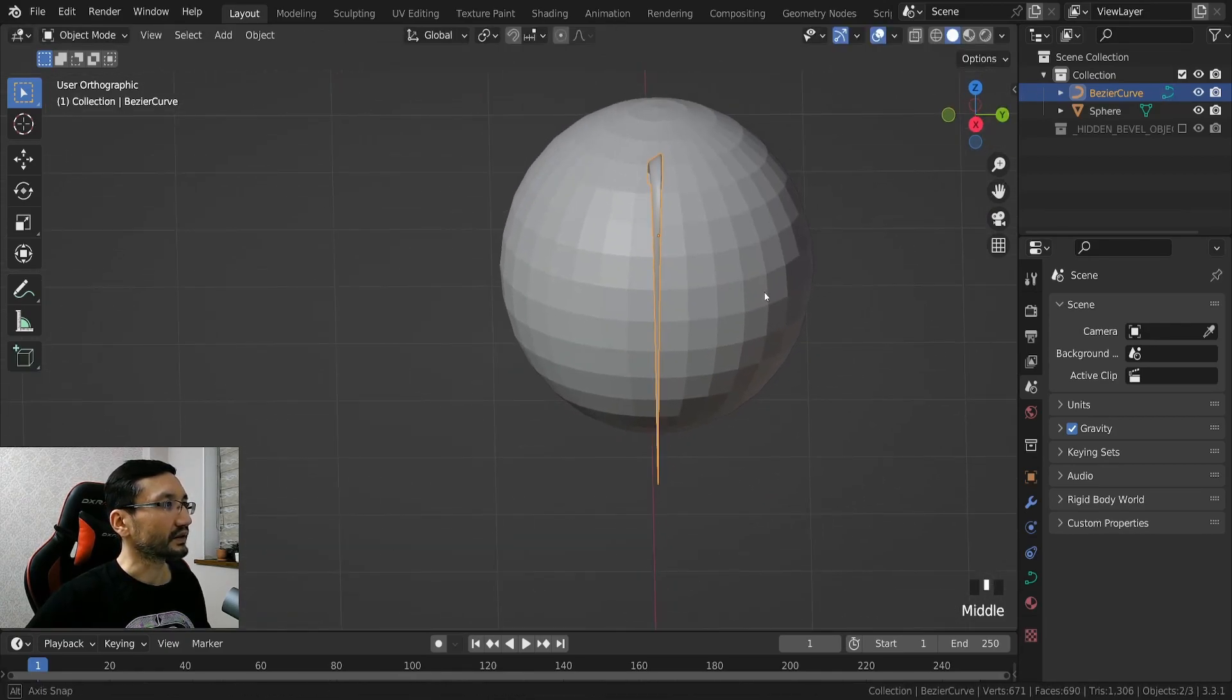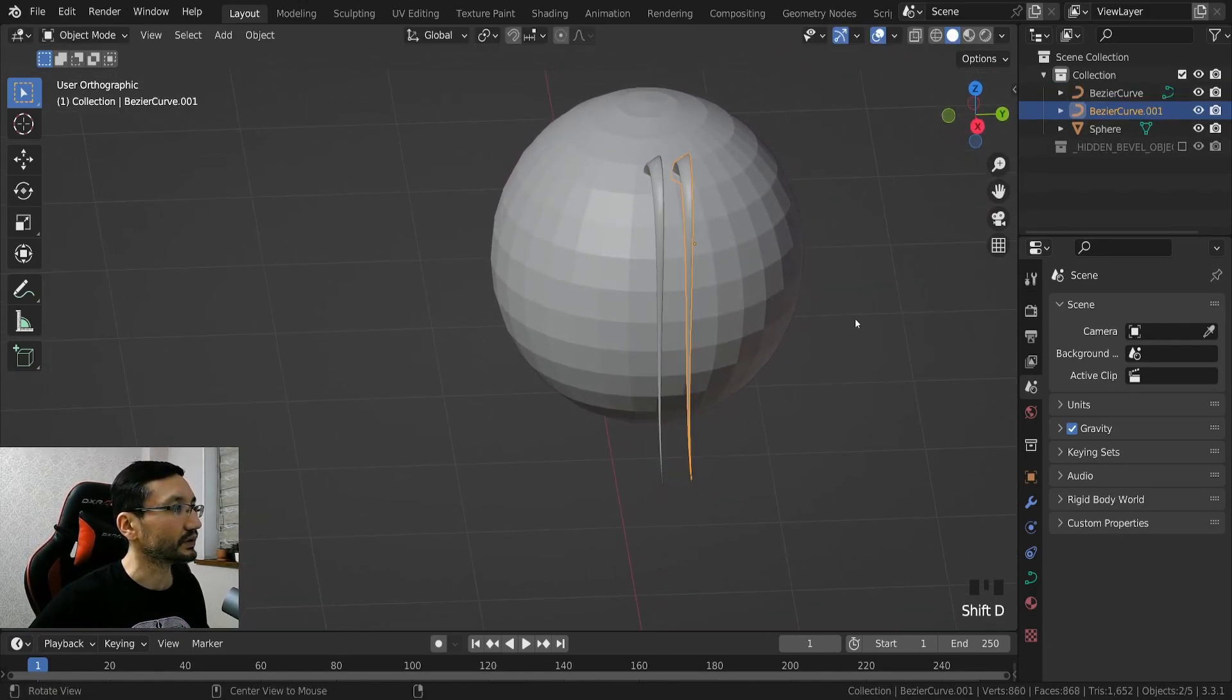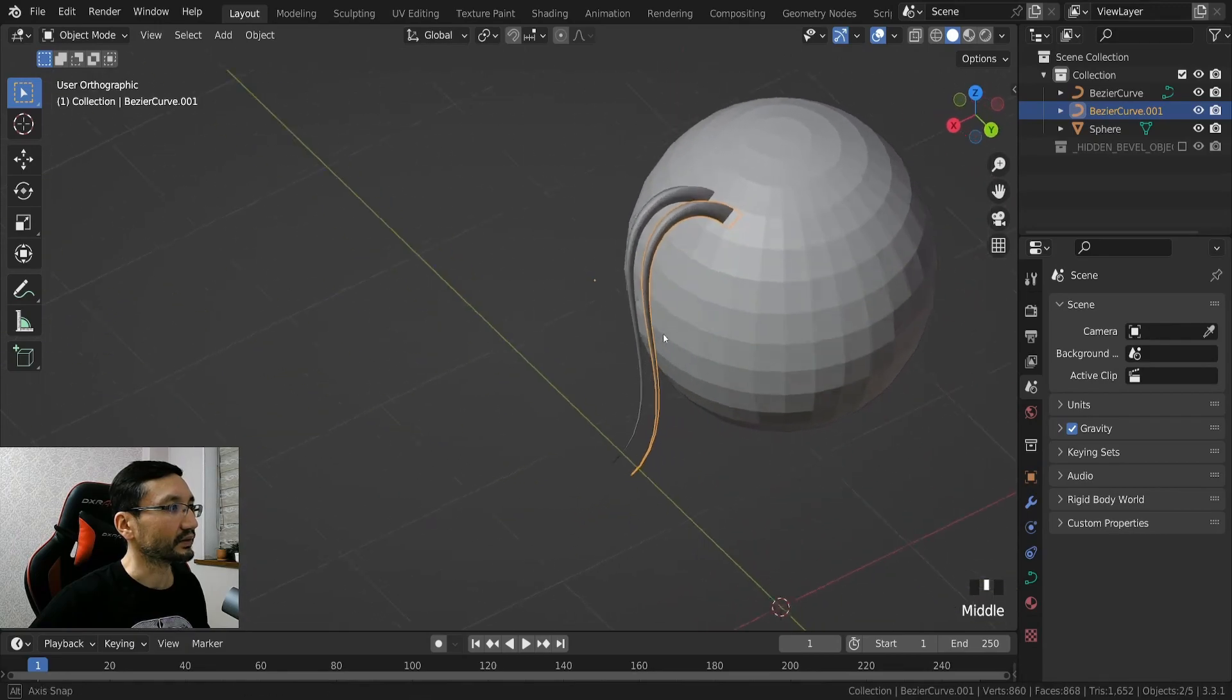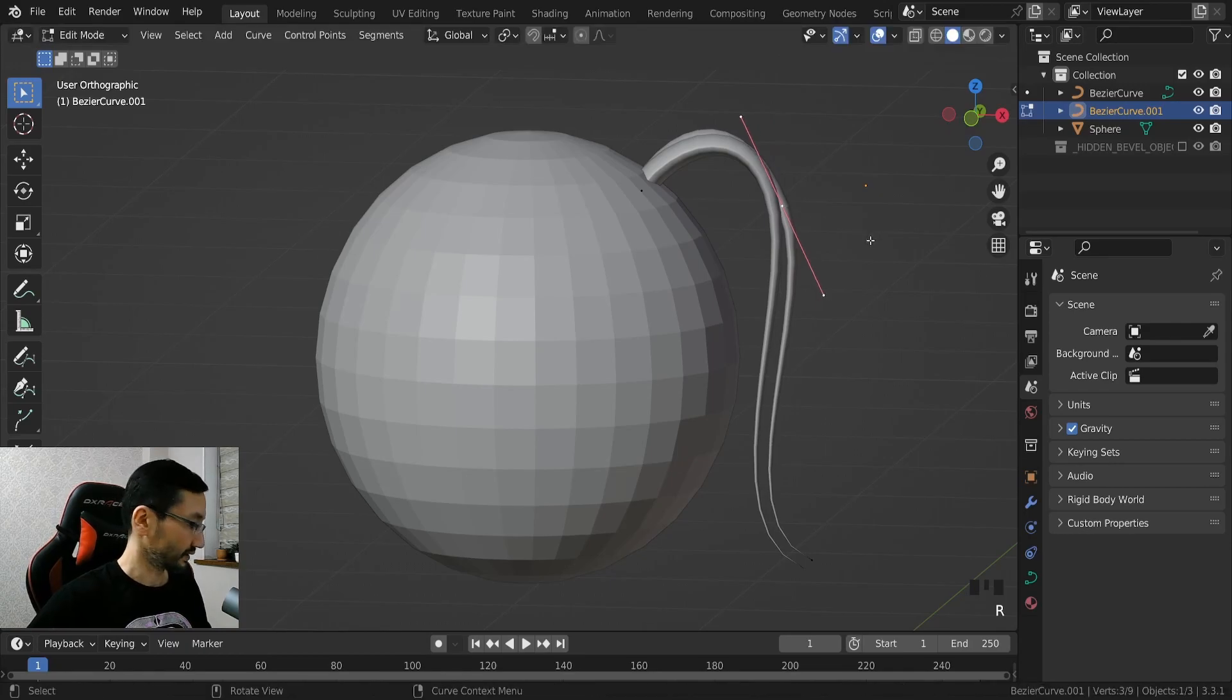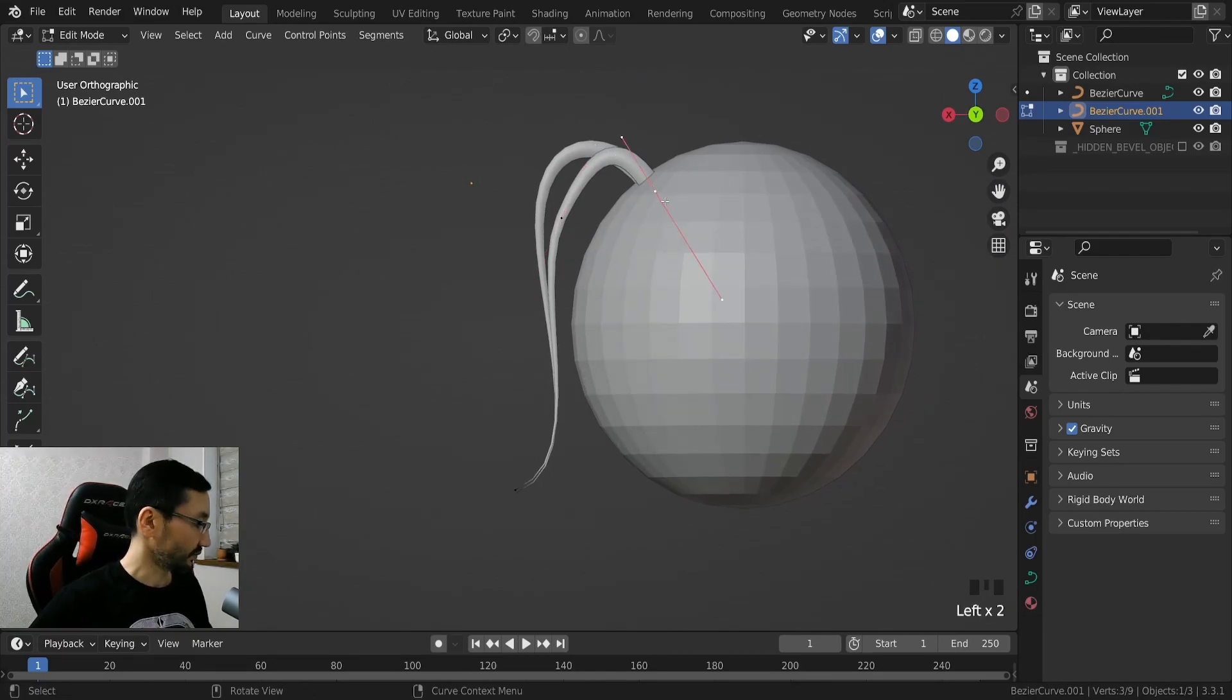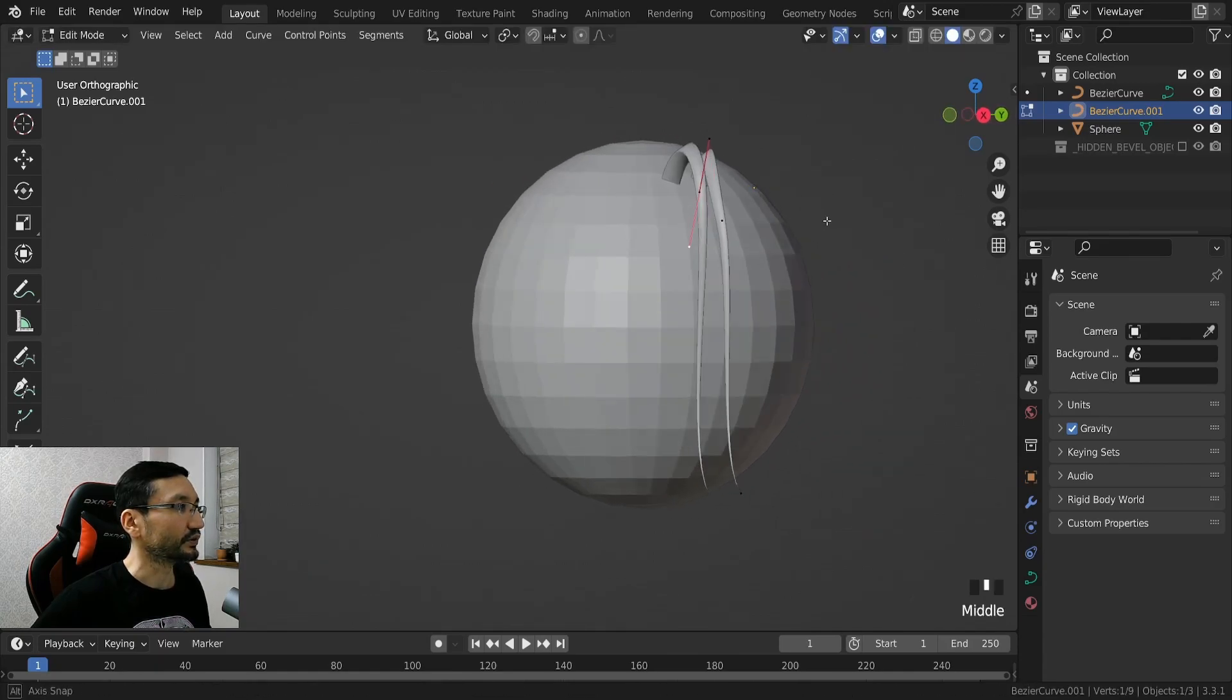Next if you want to duplicate just shift D, bring it here and yeah we have the second one and we can edit it again. Like that, this is just an example so I'm not going to try to make this perfect.